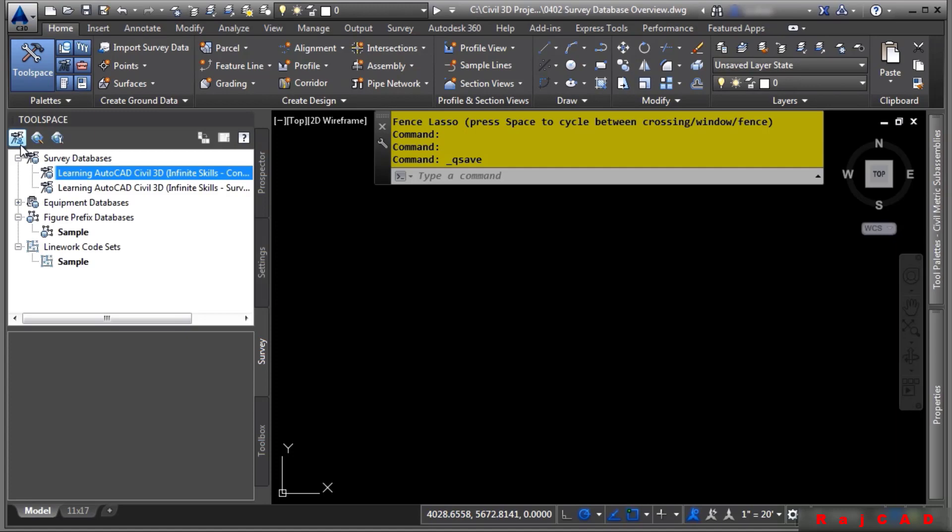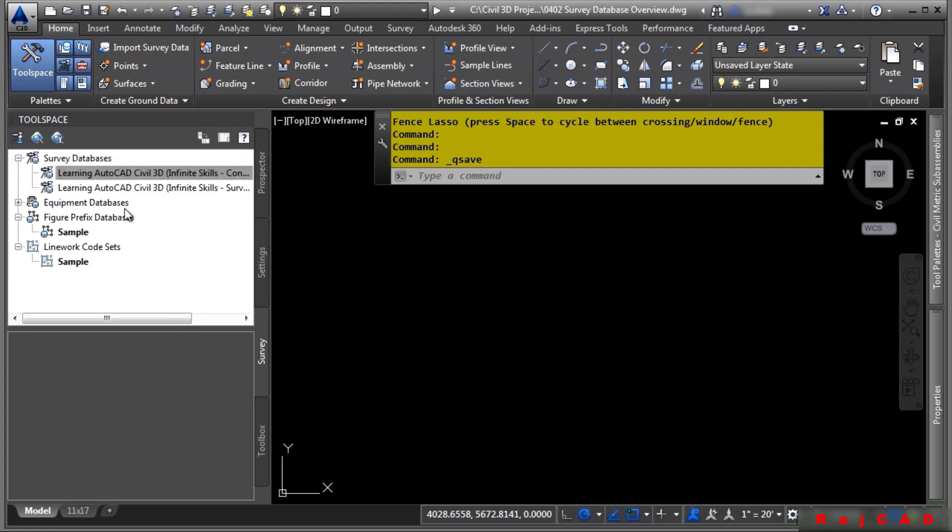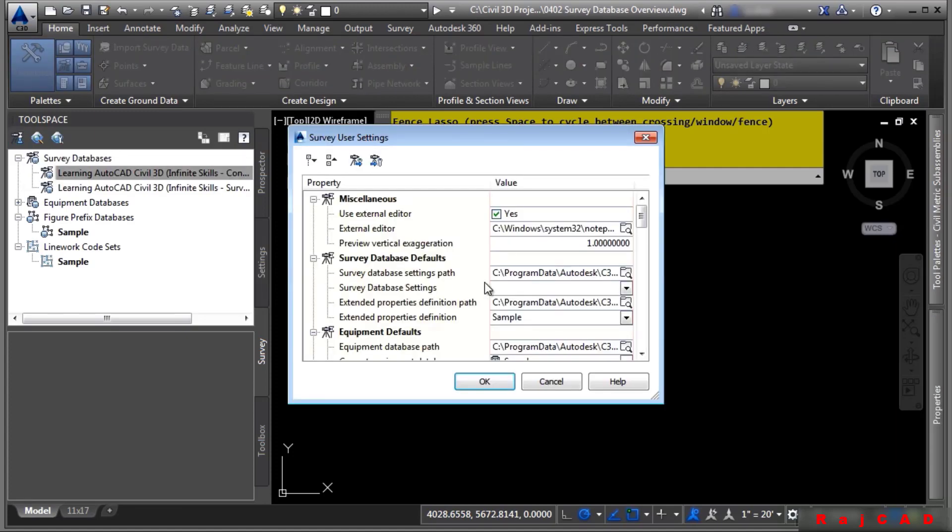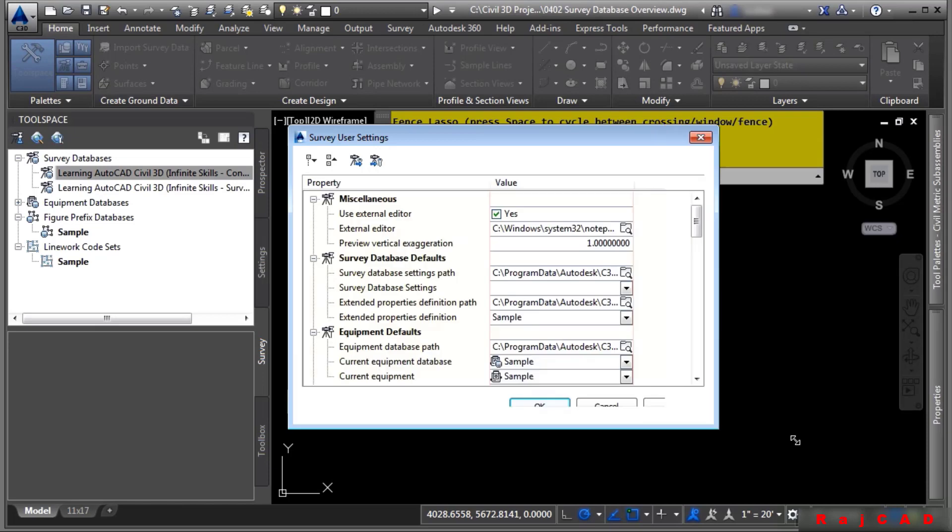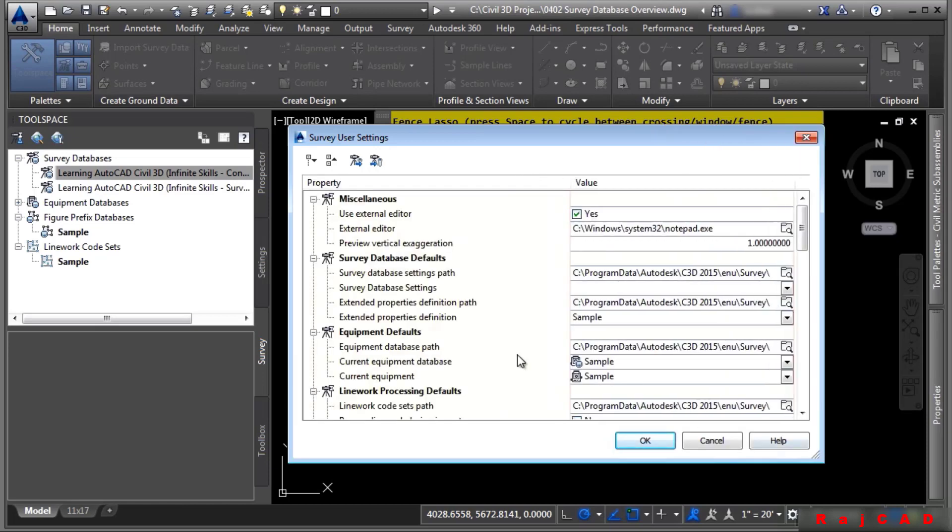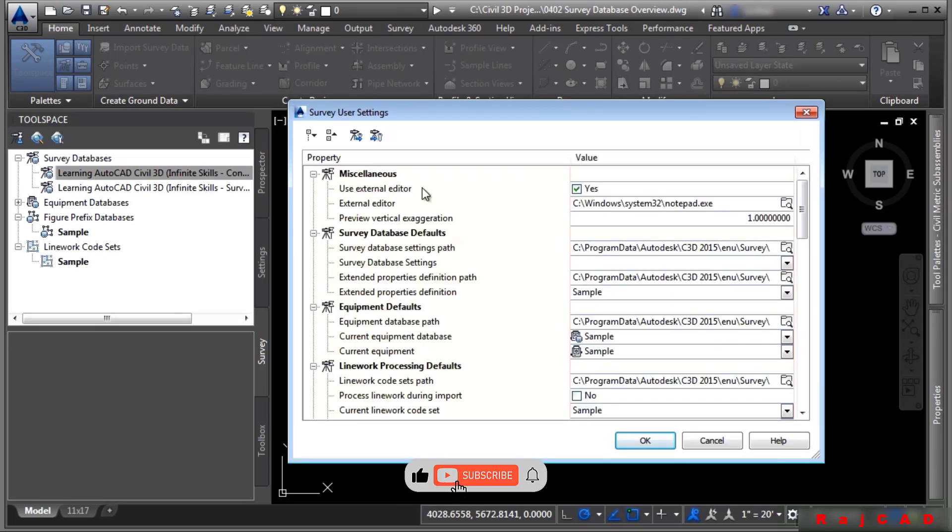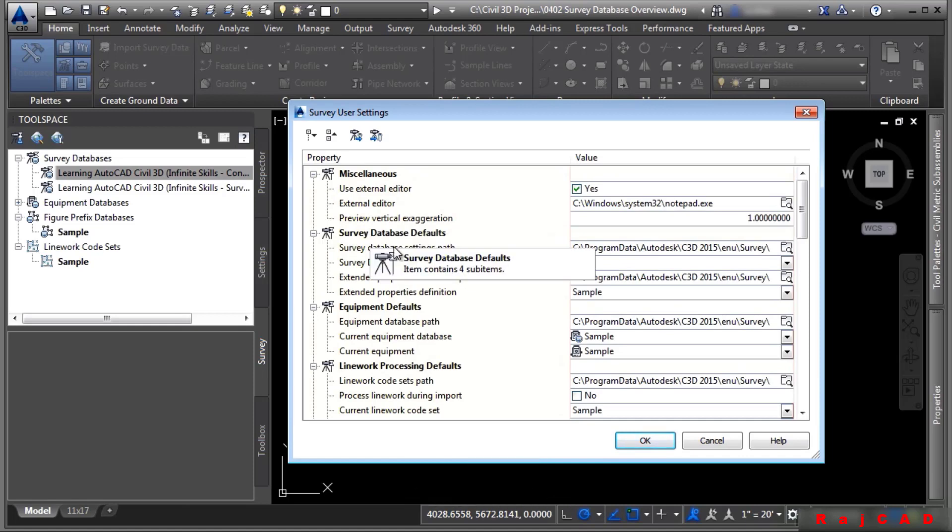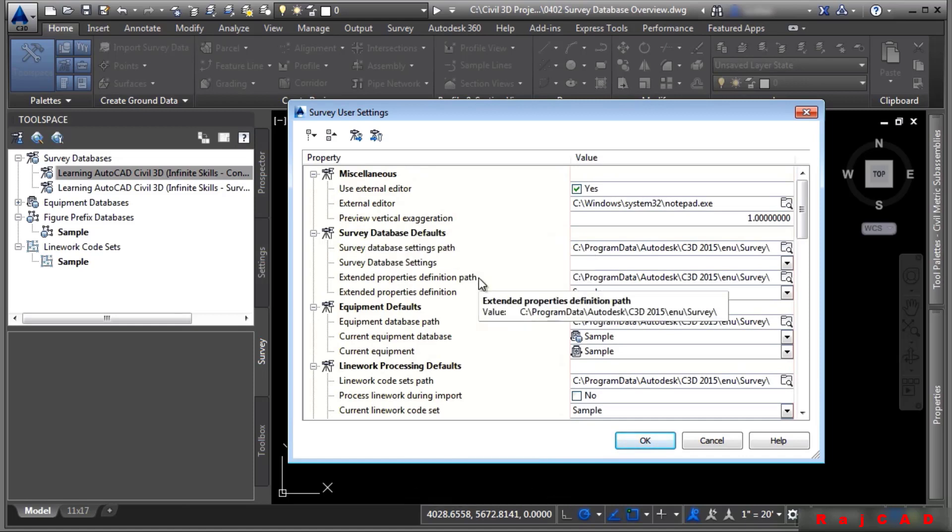These are located right here and if you click on them, this will open up the survey user settings dialog box. The survey user settings point to the different locations of where you have files and defaults related to the survey database functionality.